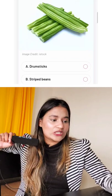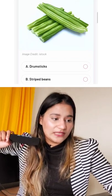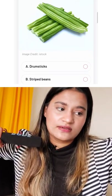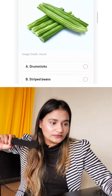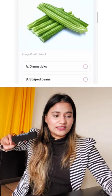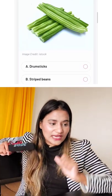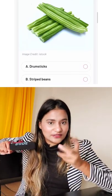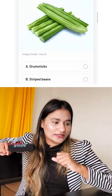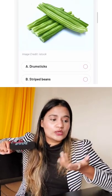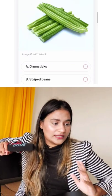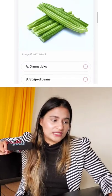Chalo, this is drumsticks or stripped beans. Yaar, it can be a very confusing photo because most of these vegetables look similar. It tastes like drumsticks to me.